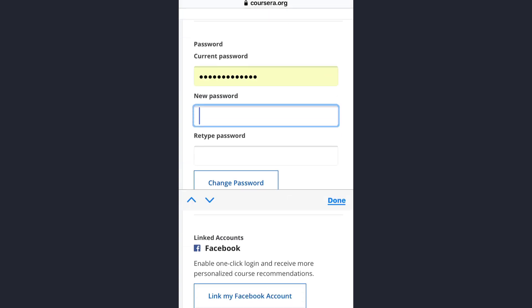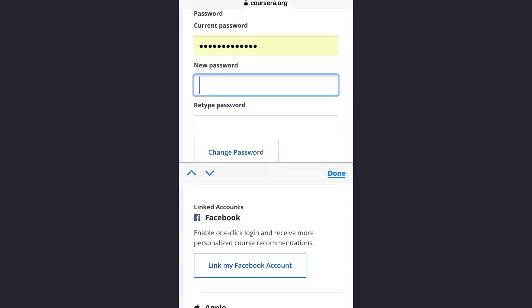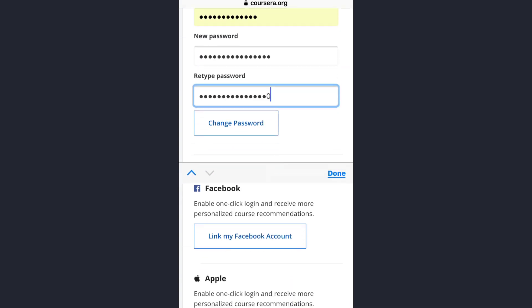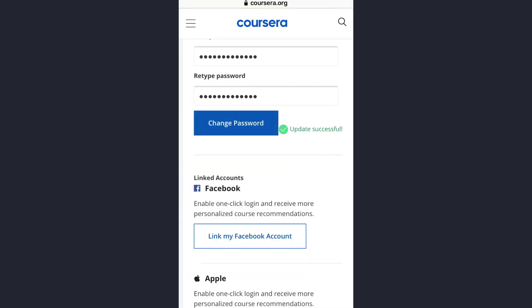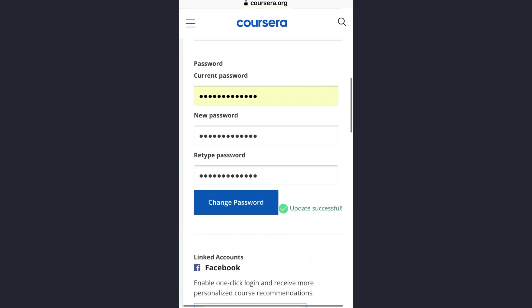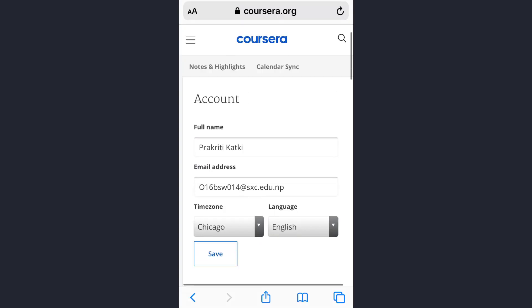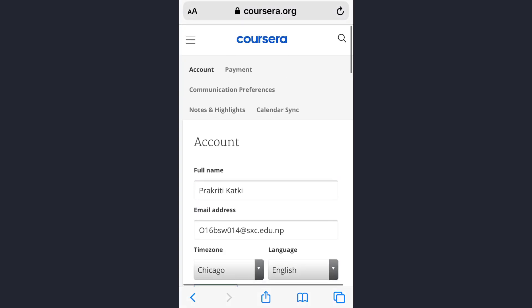Enter your current password in the first box, then your new password in the second box, retype your new password, and then tap on the change password option. As you can see, the update was successful.